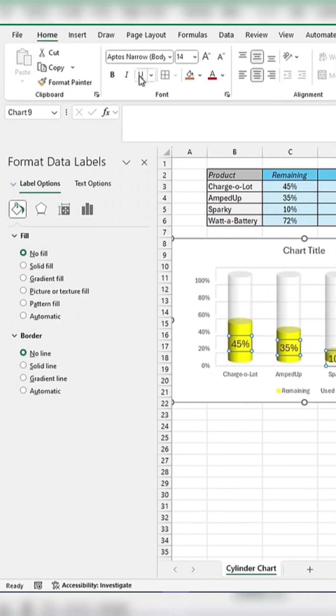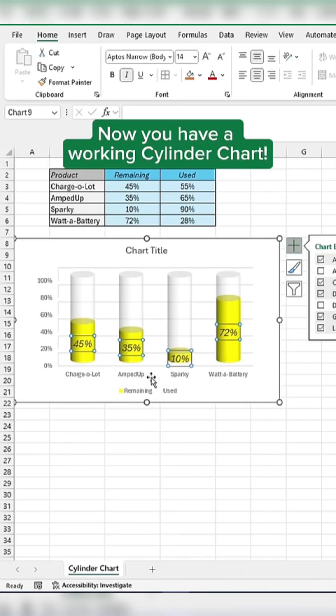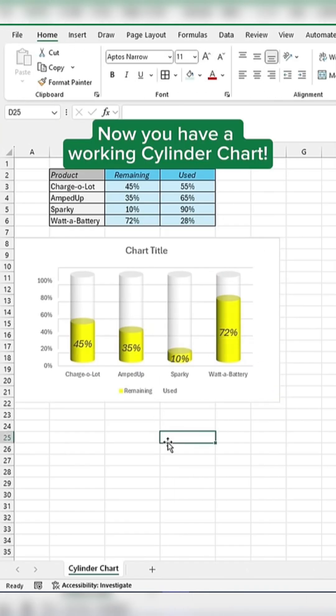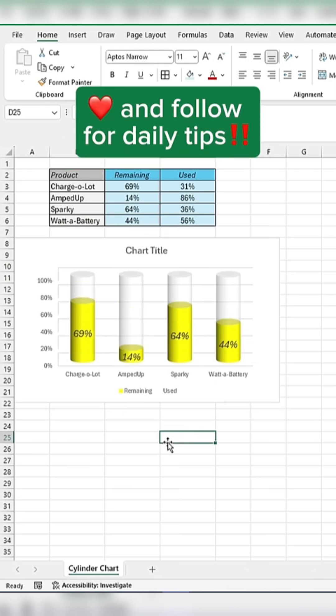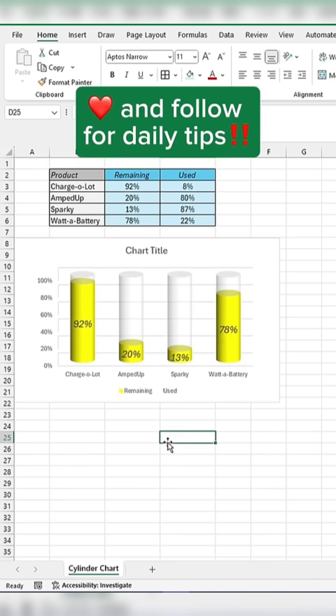Now you have created a working cylinder chart. Like and follow for daily tips and tricks.